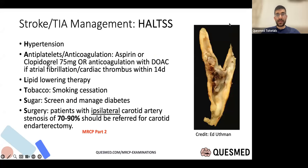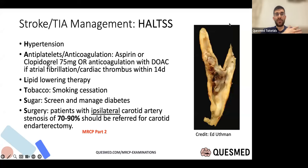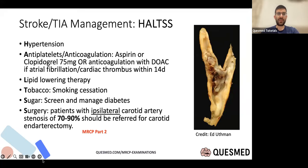Different hospitals have different antiplatelet protocols, so don't worry too much about exact doses. If you have atrial fibrillation or cardiac thrombus, start anticoagulation — either early or late depending on stroke size. This is subject to ongoing randomized controlled trials. A fairly common exam question is when to do surgery: if you have ipsilateral carotid artery stenosis of 70–90%, you should really consider a carotid endarterectomy.